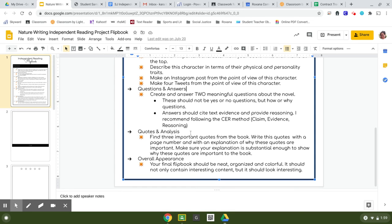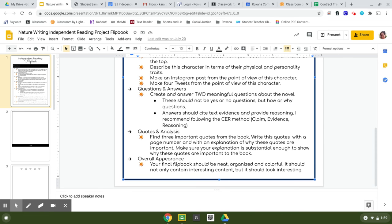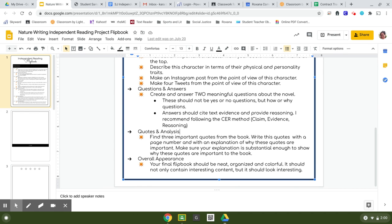And then finally, the last section is quotes and analysis. I want you to find three important quotes from your book. Remember, quotes do not actually have to have quotation marks around them. It does not have to be something somebody said. A quote is anything in the text, any book, any words on the page that counts as a quote. But I want you to find important ones, not just random things that somebody is saying because you have to get this done. Write out the quote, include a page number, and then explain why these quotes are important. Because if you are just picking out a random thing and you can't really fully explain to me why that quote is important, you should probably pick another quote.